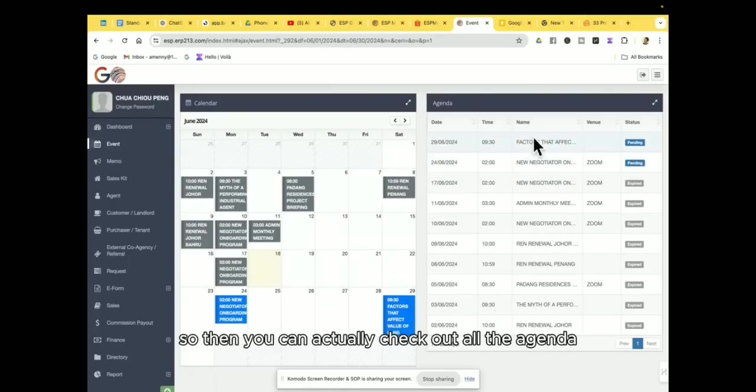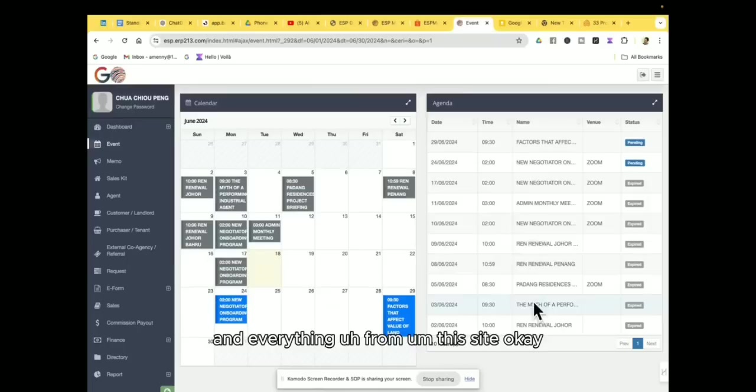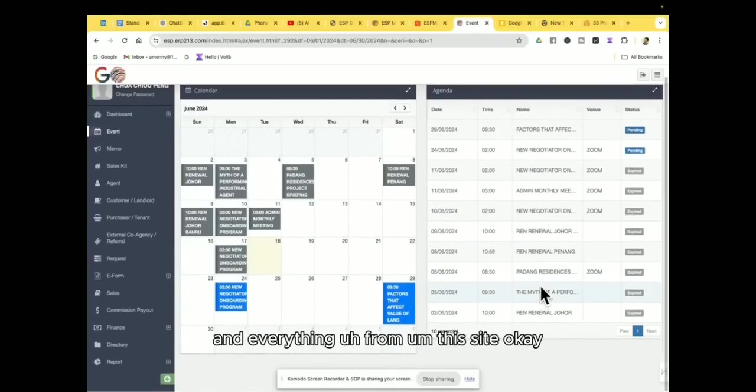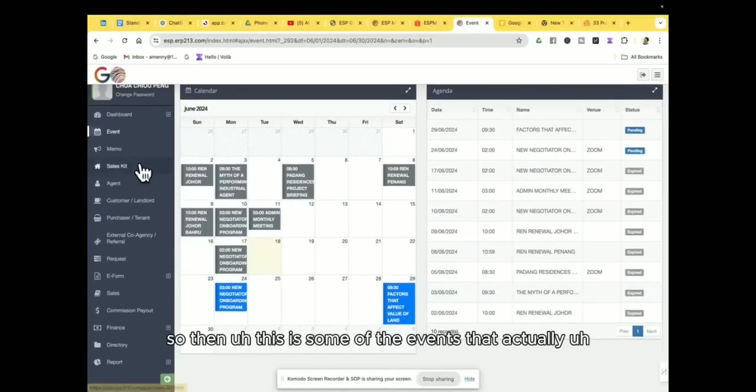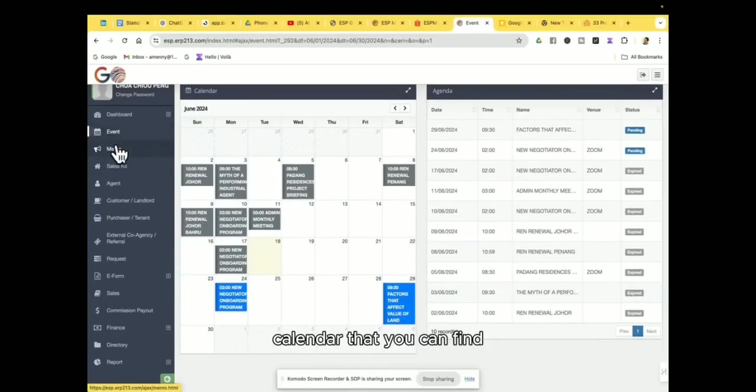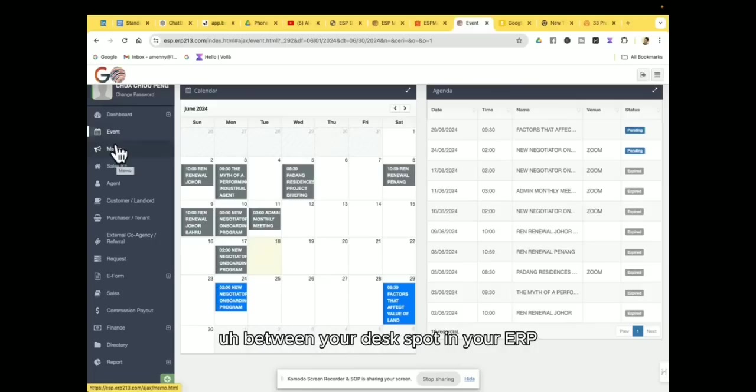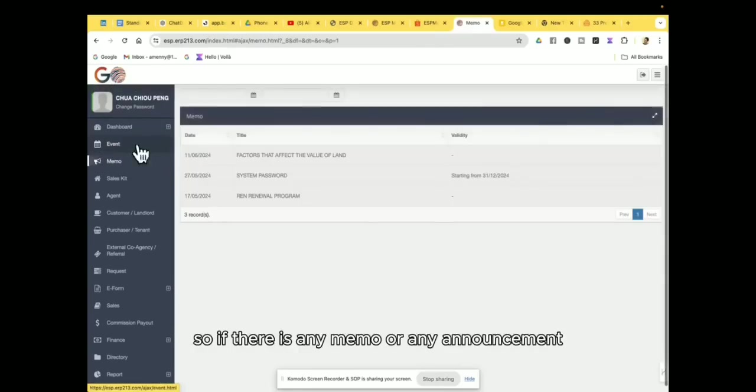Okay, so then this is some of the events calendar that you can find within your dashboard in your ERP. So if there is any memo or any announcement then you can find in this area.